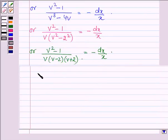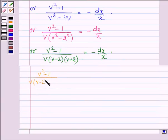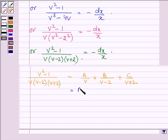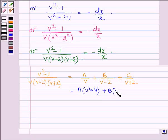Now let us solve this by partial fractions. We write v squared minus 1 divided by v times v minus 2 times v plus 2 as A divided by v plus B divided by v minus 2 plus C divided by v plus 2. Expanding: this equals A times v squared minus 4, plus B times v squared plus 2v, plus C times v squared minus 2v.